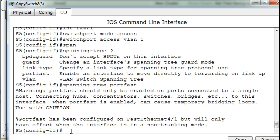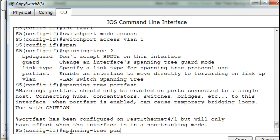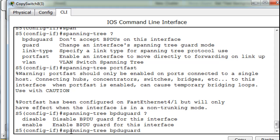And then we don't need to do this, but we'll do it anyway. Switchport, because by default it's an access port, right? Switchport mode access, and then switchport access VLAN 1, right? And then what we'll do is we'll say spanning tree, and then we'll do a question mark, and you'll see there's port fast. So we'll say port fast and hit enter.